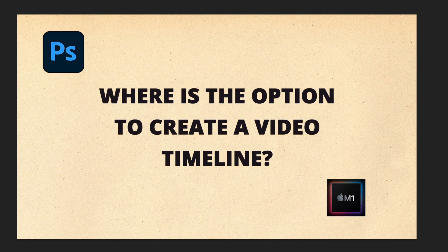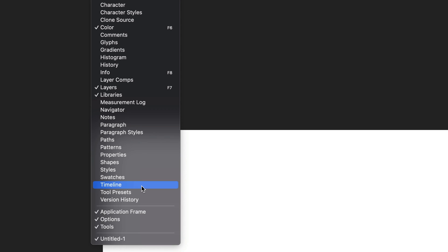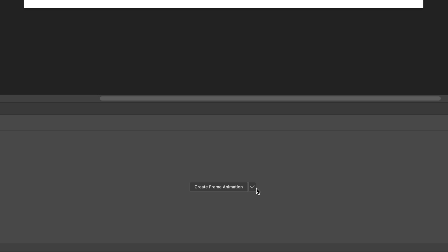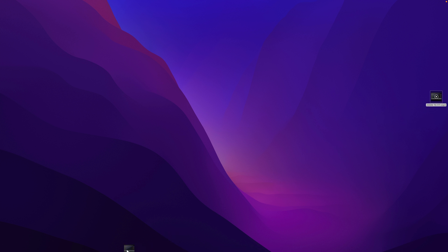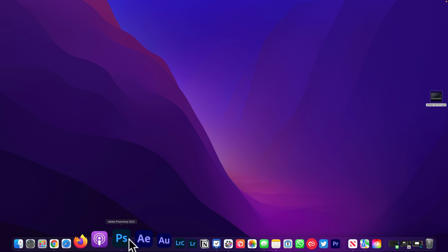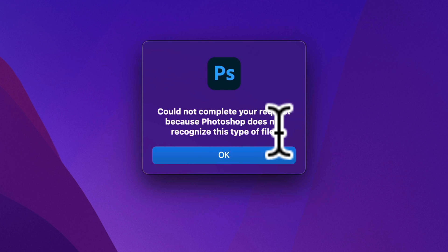In this tutorial, I'm going to show you what to do if you're using an M1 Mac and you go to the video timeline and click on the dropdown, but you no longer see the option to create a video timeline. Or if you try to open a video in Photoshop, you get an error saying that Photoshop does not recognize this type of file.